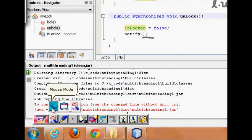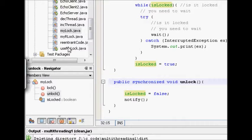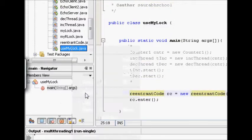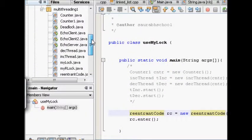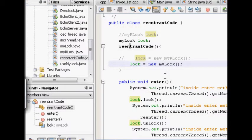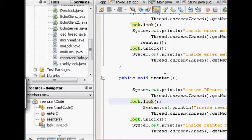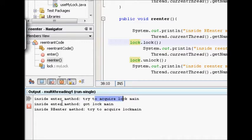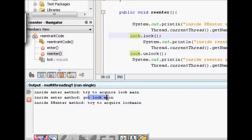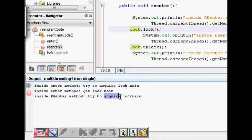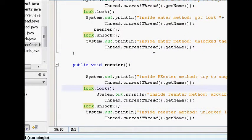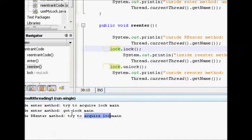We ran this code previously — let's recap it. There was a MyLock used, and the re-entrant code: we enter, acquire the lock, then call re-enter without unlocking. Inside re-enter it tries to acquire the lock again. You can see that inside the enter method the main thread got the first lock, then in the re-enter method it tries to acquire the lock again and no one is going to notify it, so it keeps waiting forever.